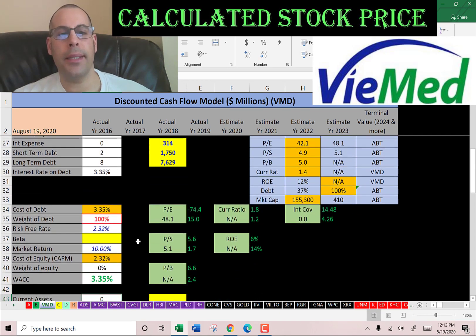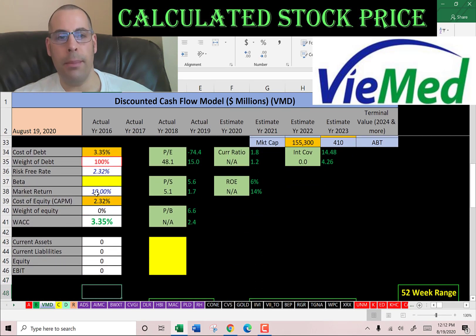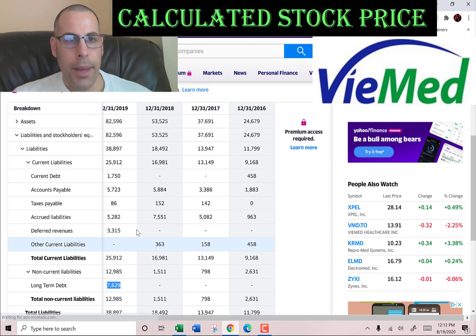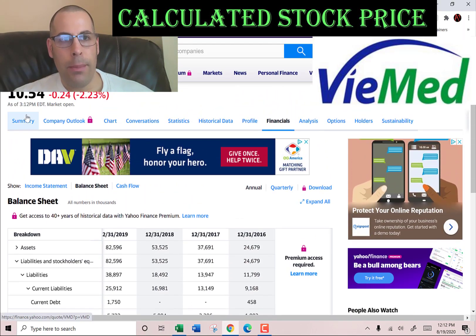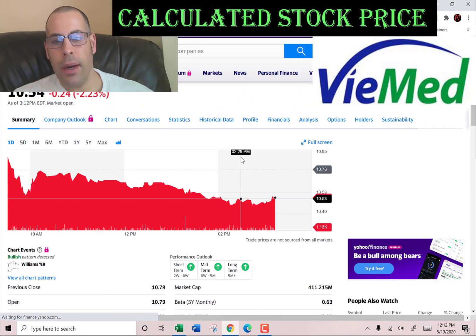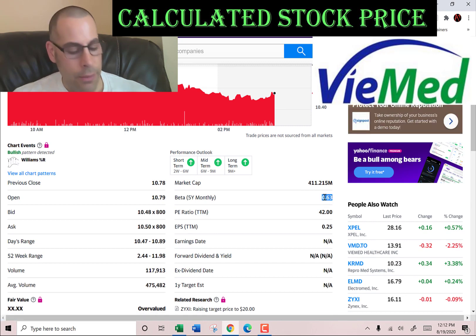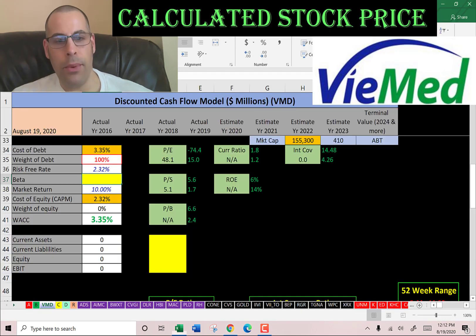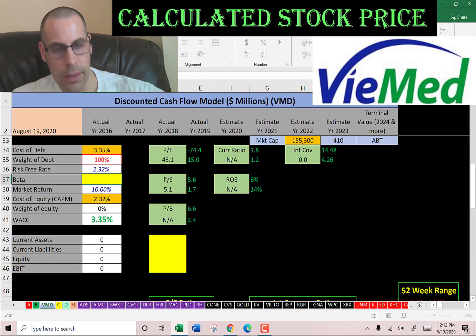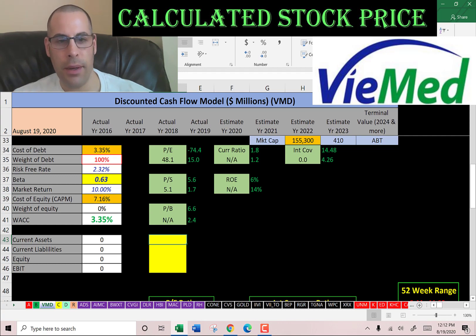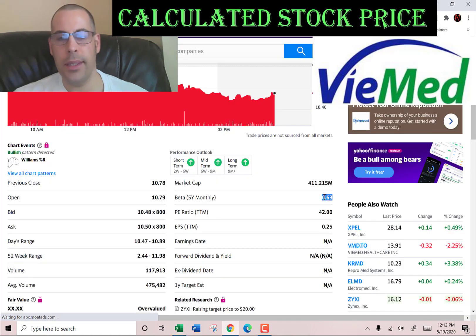Let's get the beta so we can figure out the cost of equity. Beta is how volatile the stock is relative to the market, and they have a really low beta of 0.63. So it's a good stock to buy if you want to hedge your investment on other equities.